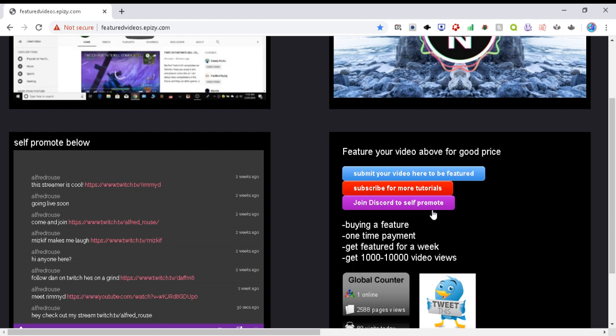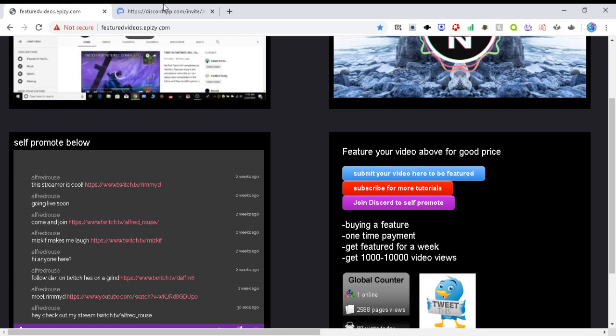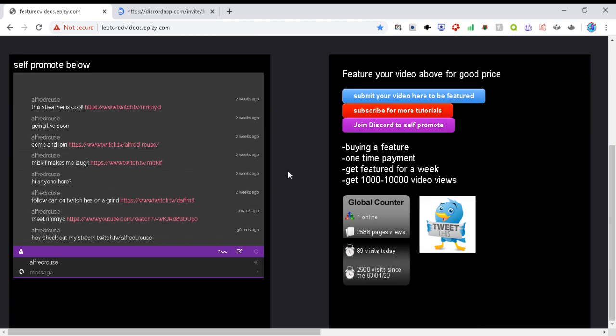Also share this video, join my discord. My discord you can self-promote in there. There's about 40 members at the moment. So it's called Alfred Rouse and you can promote your Twitch and YouTube feel free to.